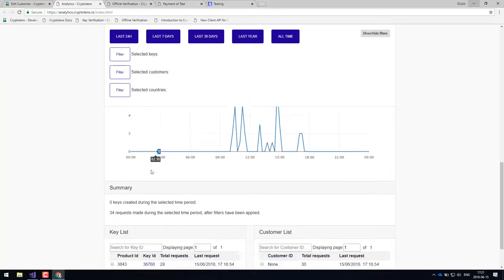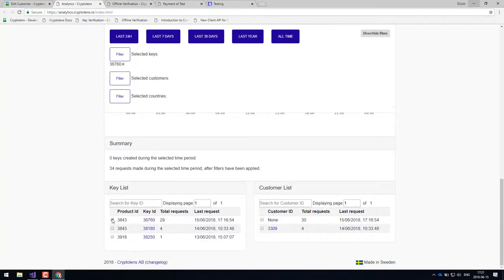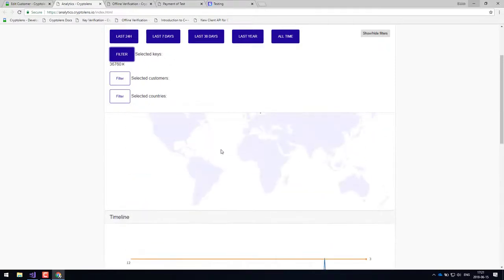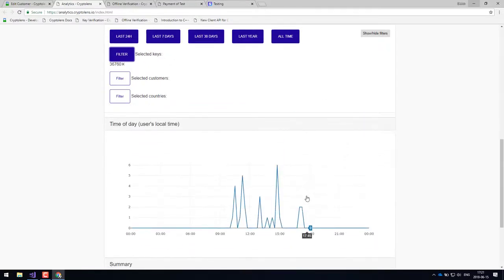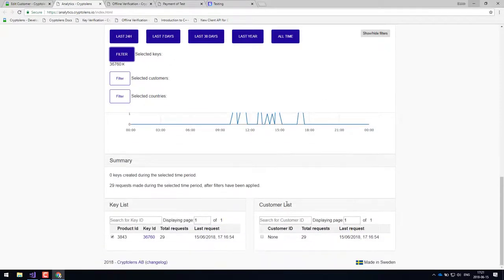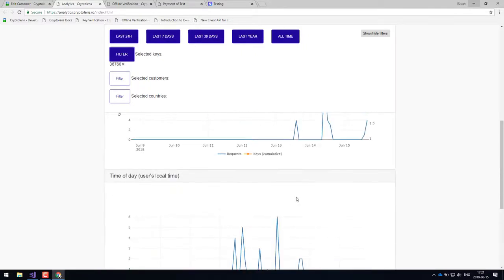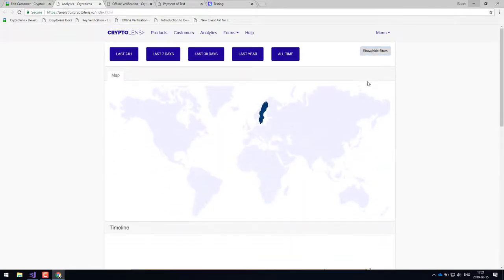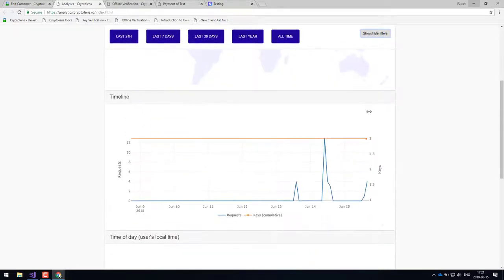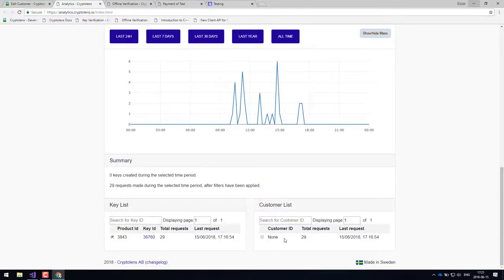Of course, you can also click on a specific license key and filter, and then you'll just see requests for that particular license key. The same thing can be done for customers. And this can give you very interesting insights into how your application is being used. And then of course, it will allow you to provide your customers better support.